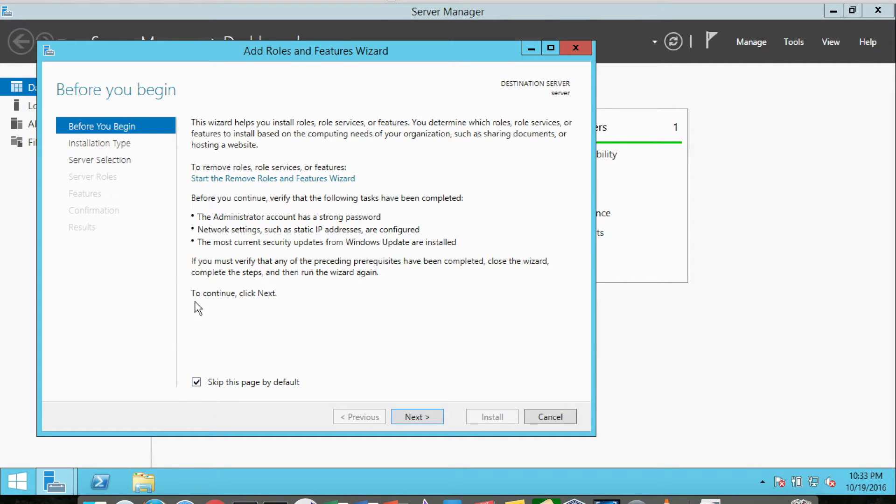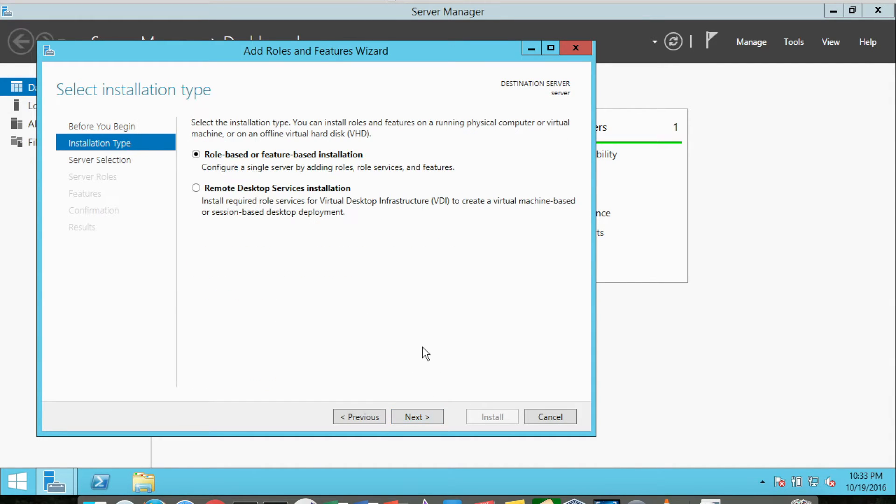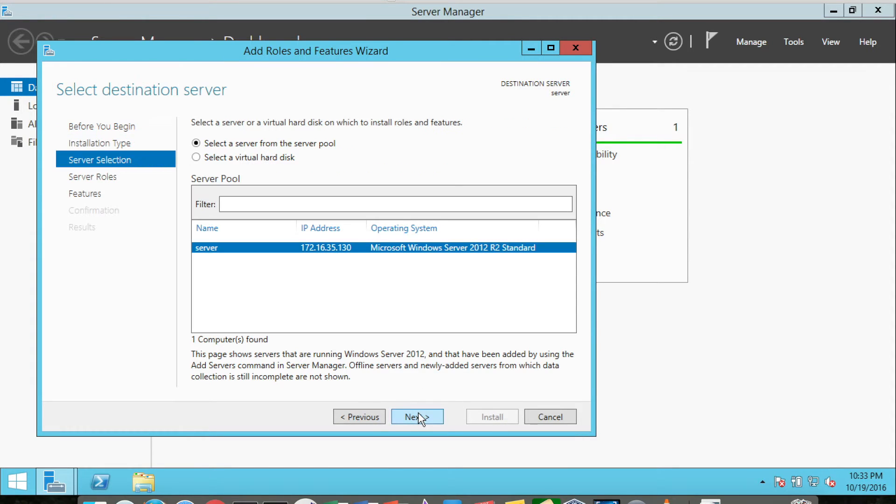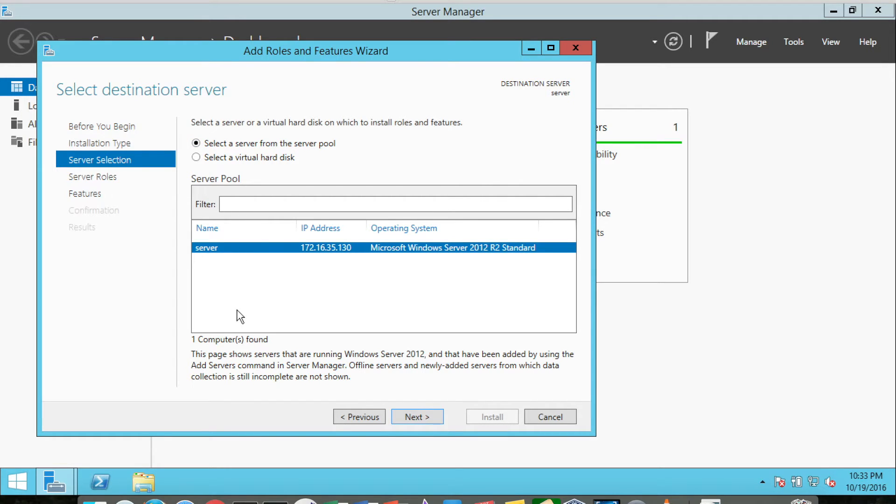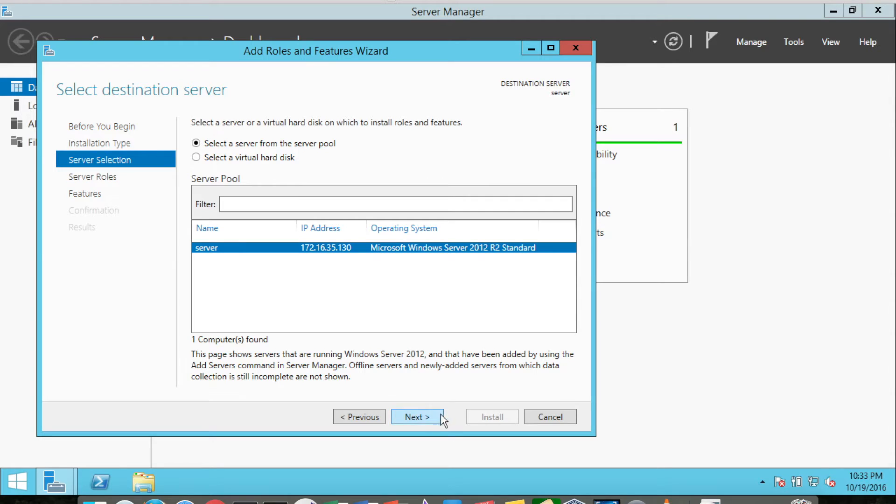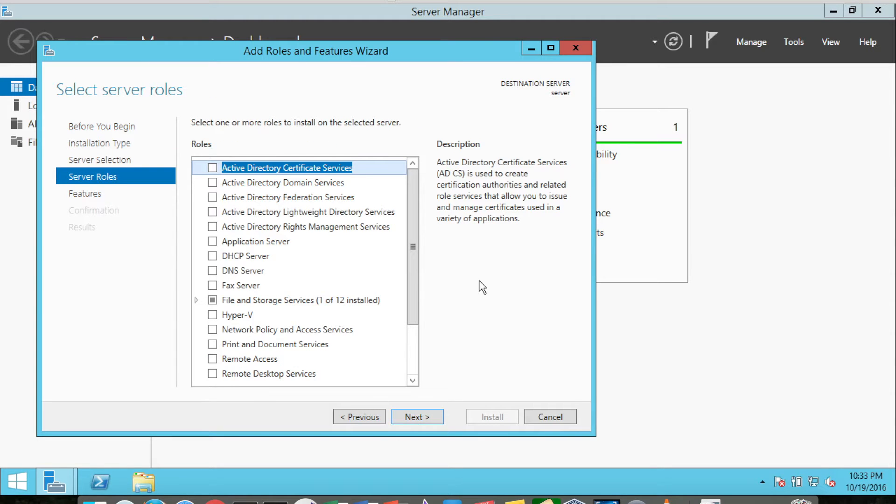You can skip this page, but if you have not read it before, it's a good idea to read through it. Then we click Next, and we want to select role-based or feature-based installation. We have to select a server to install the feature to. You may have other servers on your network that you're able to change, and it has automatically detected the server I'm working on. So I'm going to click Next.